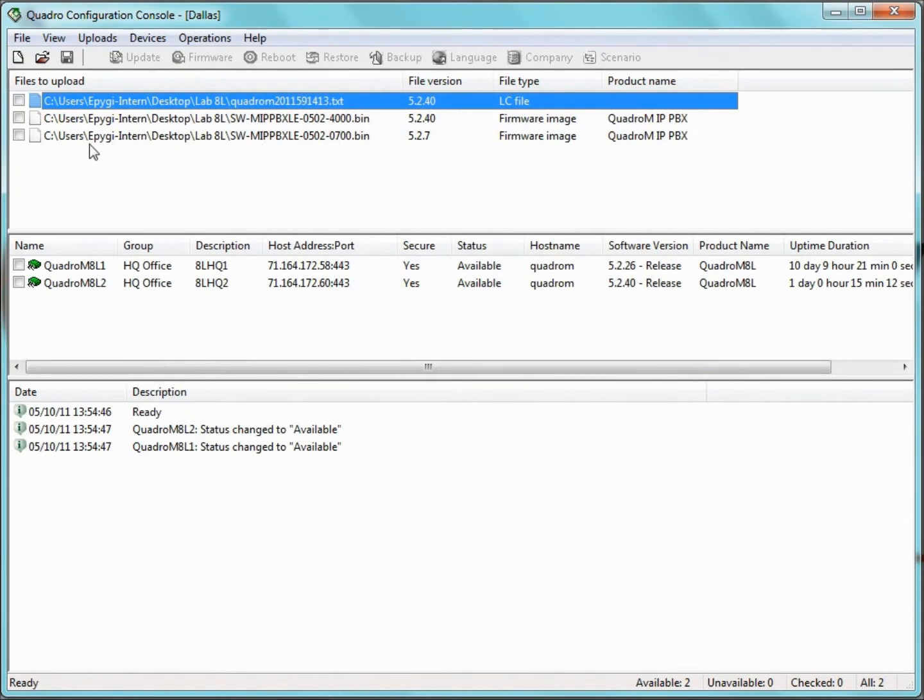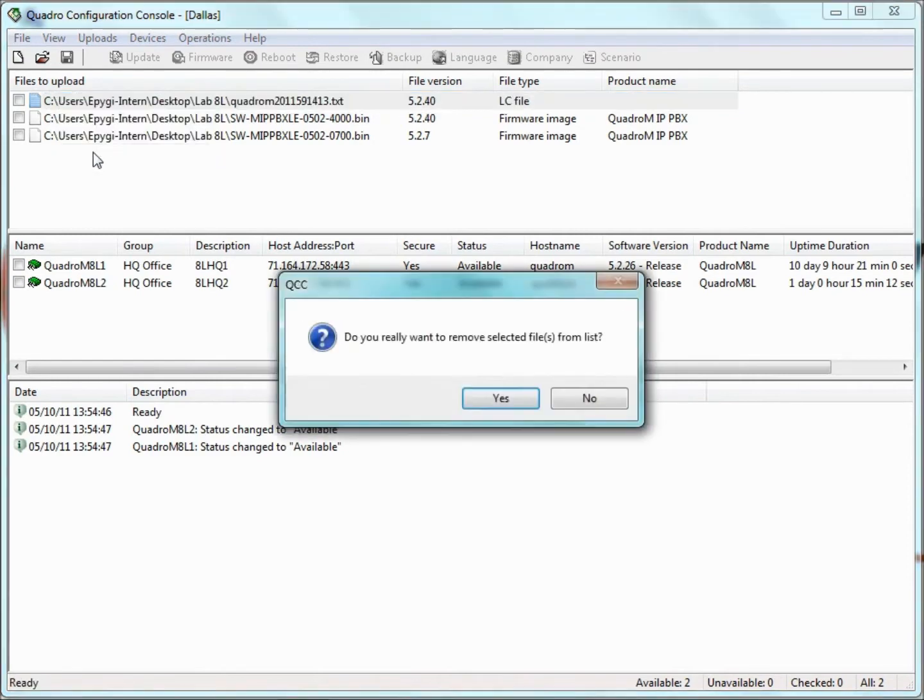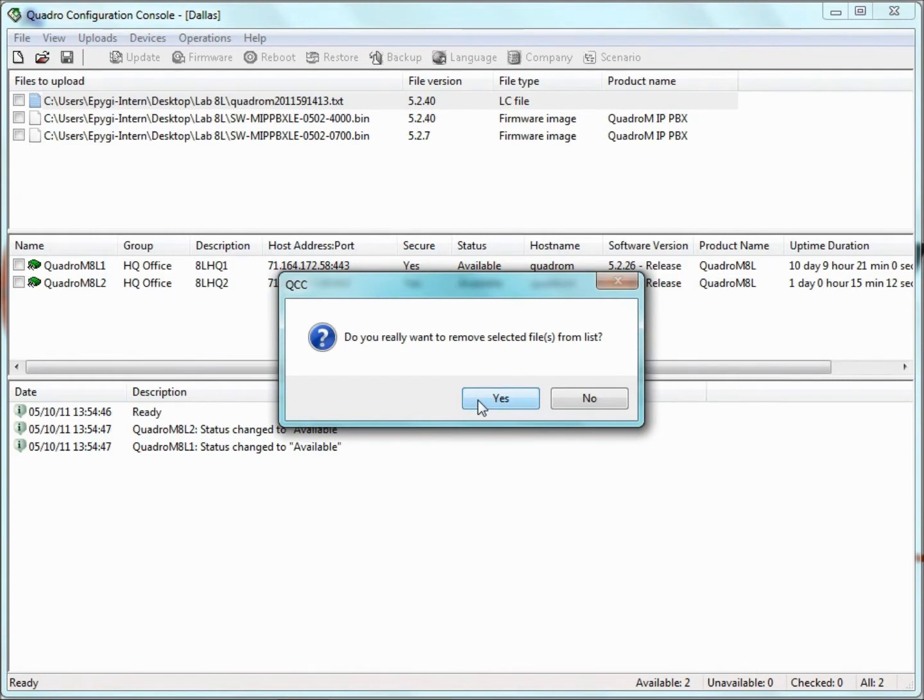If we want to remove a file from the Files pane, we right-click over the desired file and then click Remove. Click Yes when asked for confirmation. This action does not delete the file from its location, but only removes its path from the Files pane.